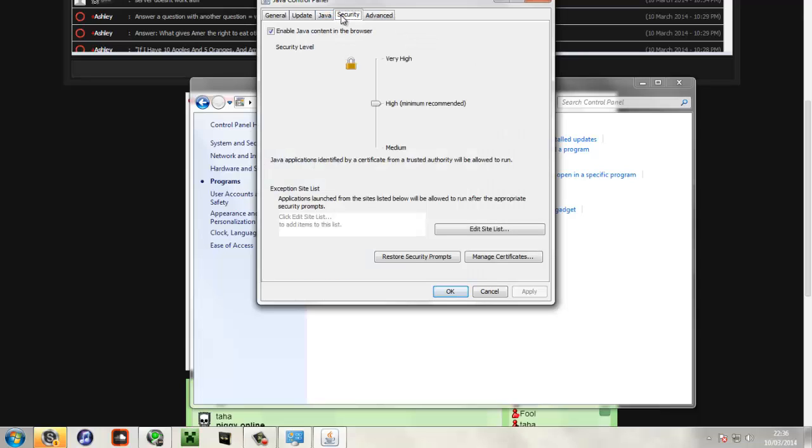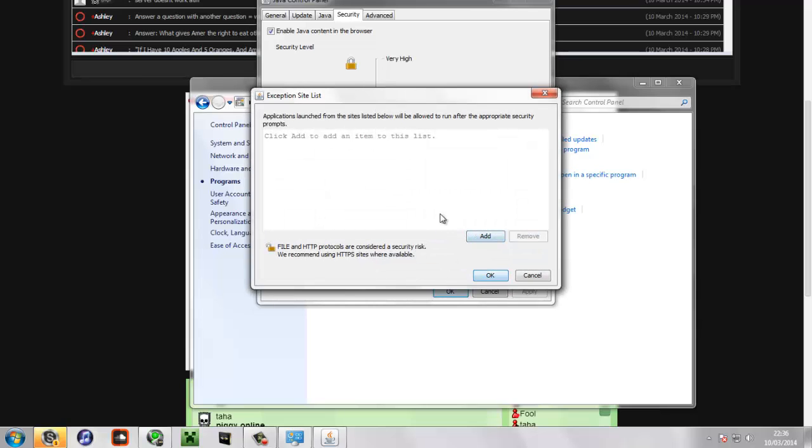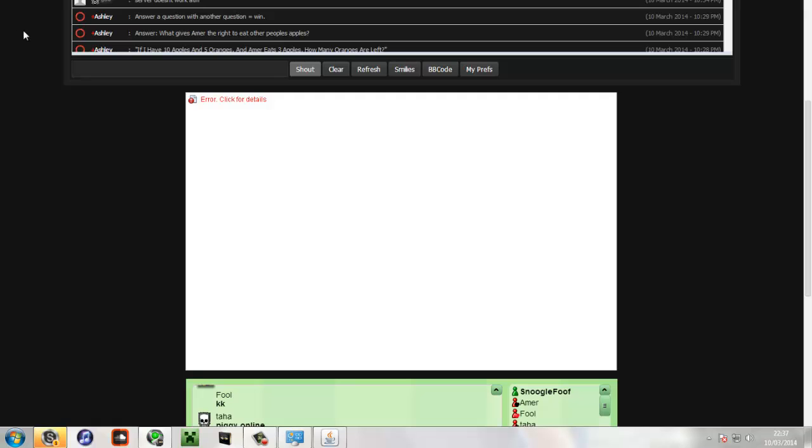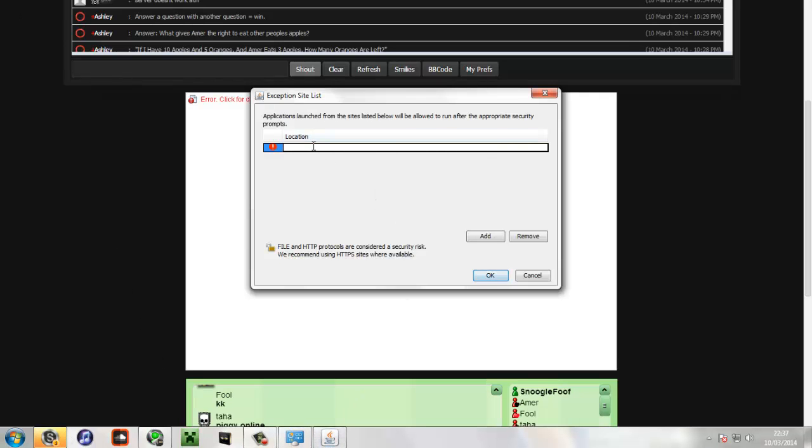Down at the bottom of that there's Edit Site List. In there you just want to put in the web client URL that you're going to be playing it off, and then just hit Enter or click the Add button to add it and then hit OK.